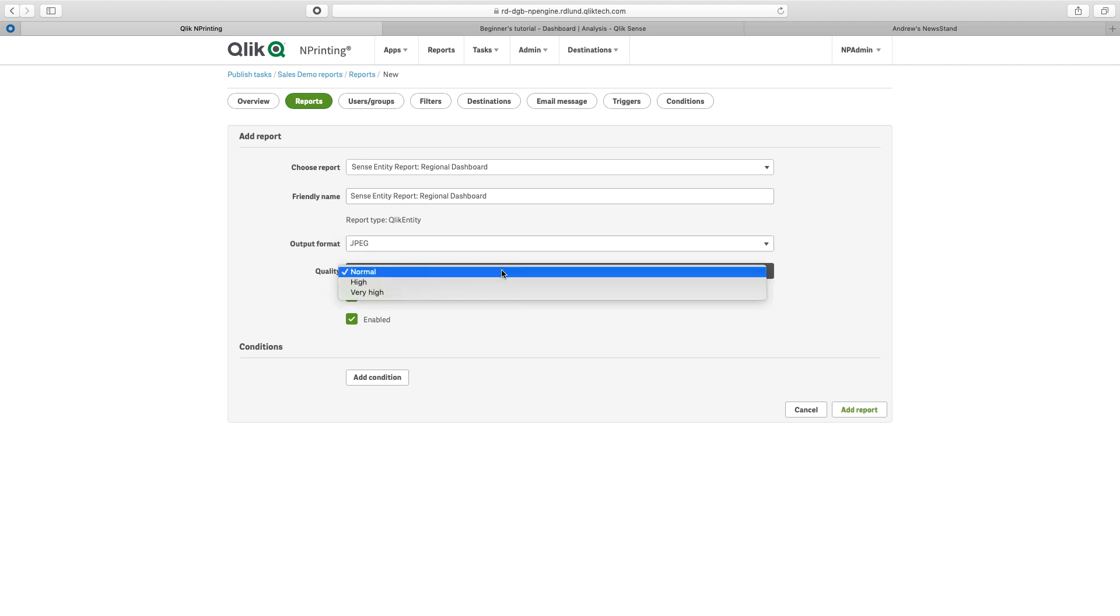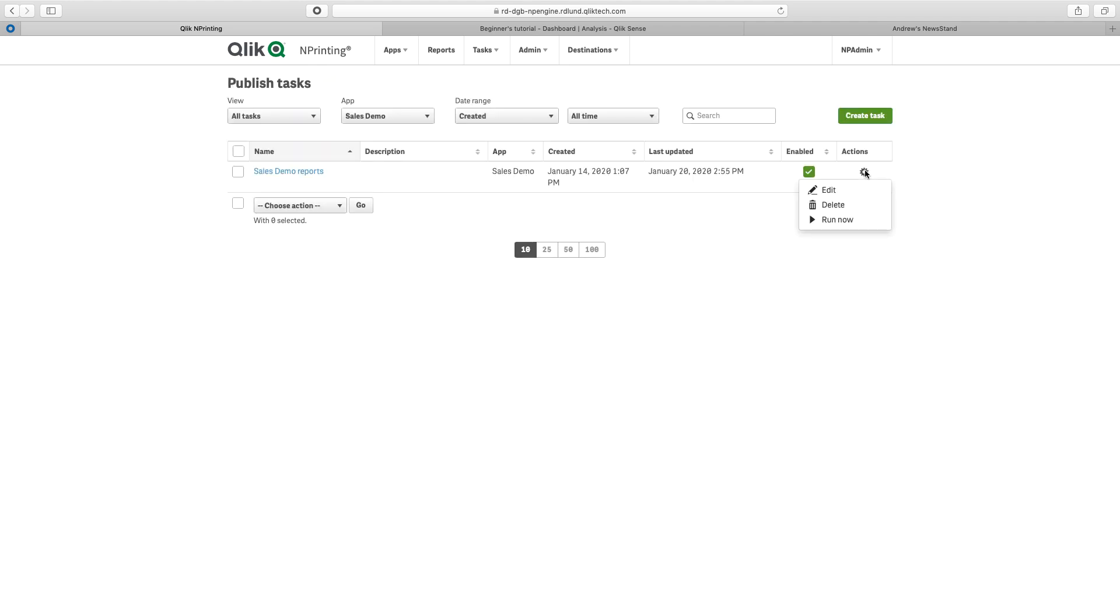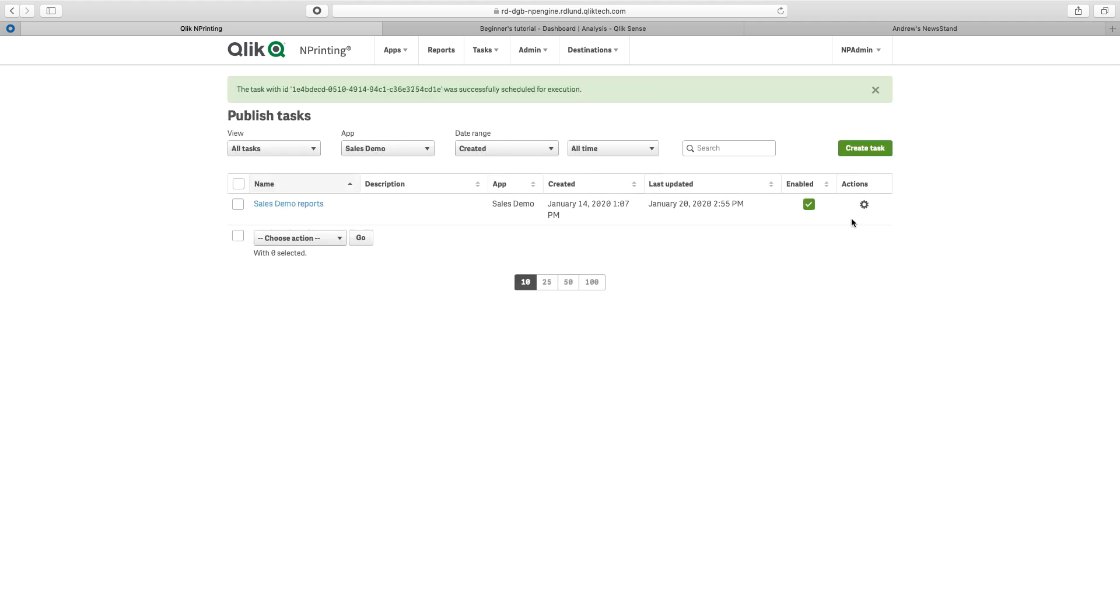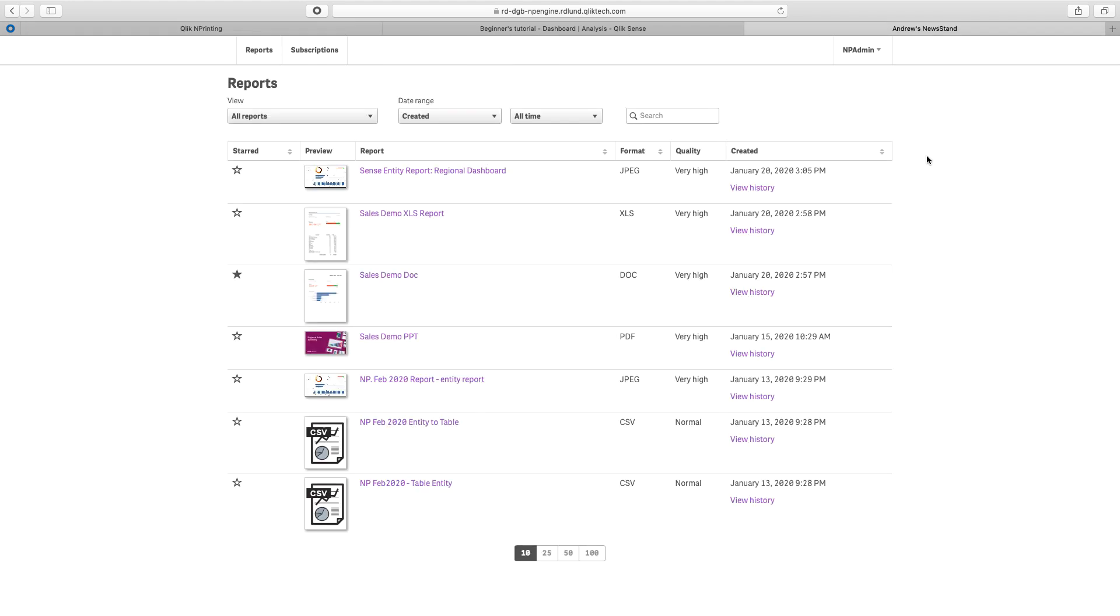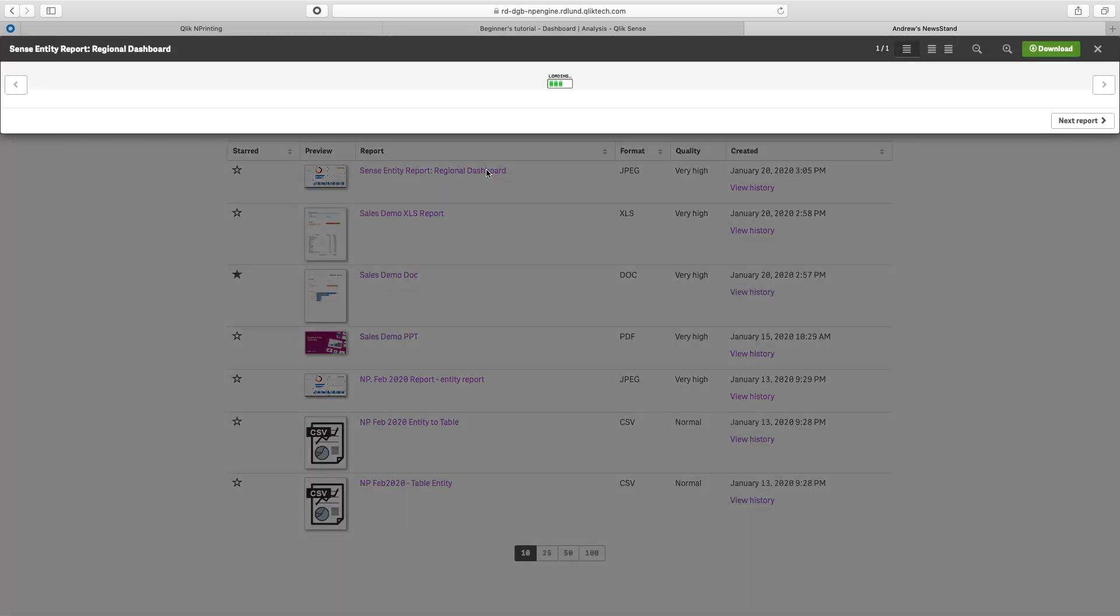I can select the quality. Now we can select to run our report. Now I can access my new report. And I will see here, Sense Entity report regional dashboard.